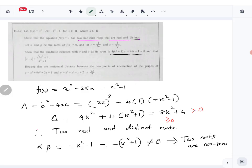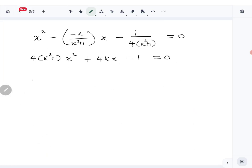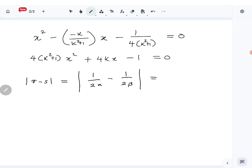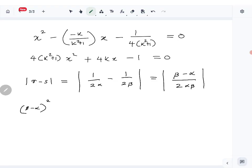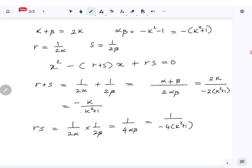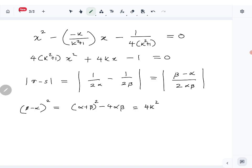Next we need to show that |r - s| equals a given expression. Now |r - s| = |1/(2α) - 1/(2β)| = |β - α|/(2αβ). To find β - α, we note that (β - α)² = (α + β)² - 4αβ. We know α + β = 2k, so (α + β)² = 4k², and 4αβ = -4(k² + 1).